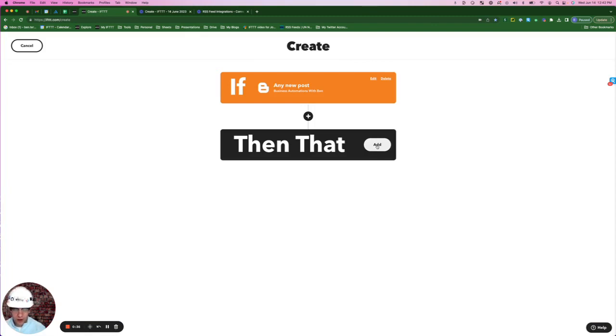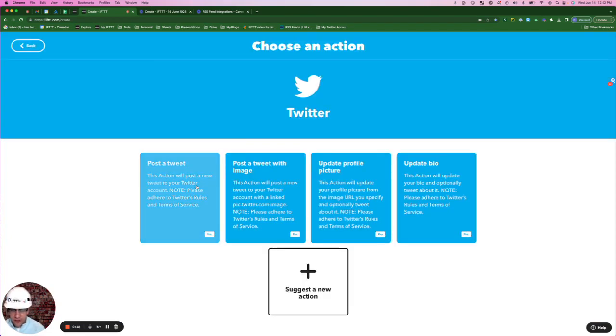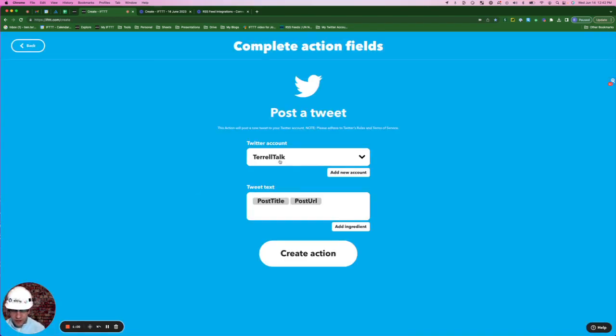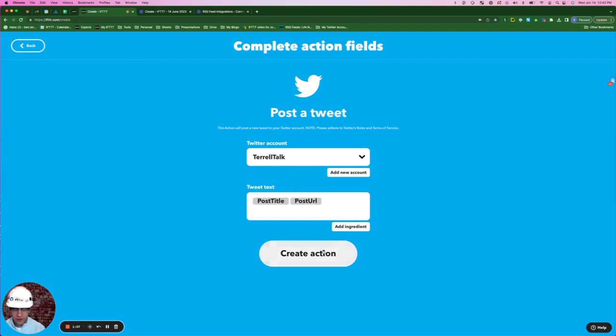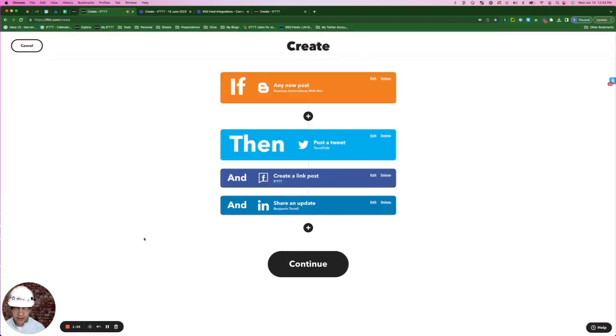I'm now going to add my social media accounts. So for the first one, we'll do then add. First for Twitter, and we'll simply post a tweet. Got the account here, Terrell Talk, and we're going to post, the tweet text is going to be the post title, and the post URL. Create action, the same thing on Facebook and LinkedIn.